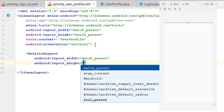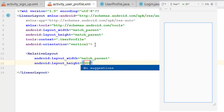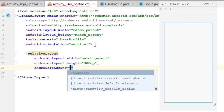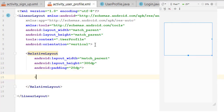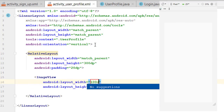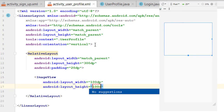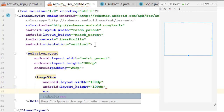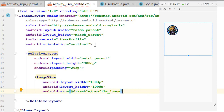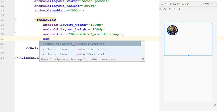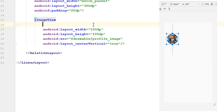Inside that relative layout, the width will be match parent and height will be 300 dp. Add padding of 20 dp. Inside this relative layout we want to create an image view of 100 dp by 100 dp size, then add a source for the image. Our image is at the top left corner but we want to place it in the center vertical. We need to assign an ID because inside the relative layout we place elements relative to other elements.